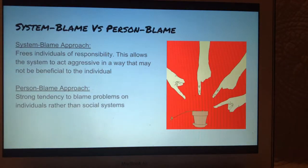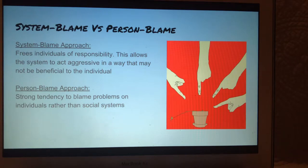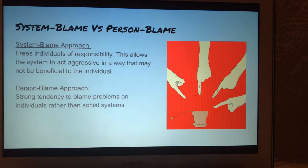Two approaches seen throughout the presentation are the system blame approach and the person blame approach. The system blame approach frees individuals of responsibility, which allows the system to act in a way that may not be beneficial to the individual. The person blame approach has a strong tendency to blame problems on individuals rather than the social systems.